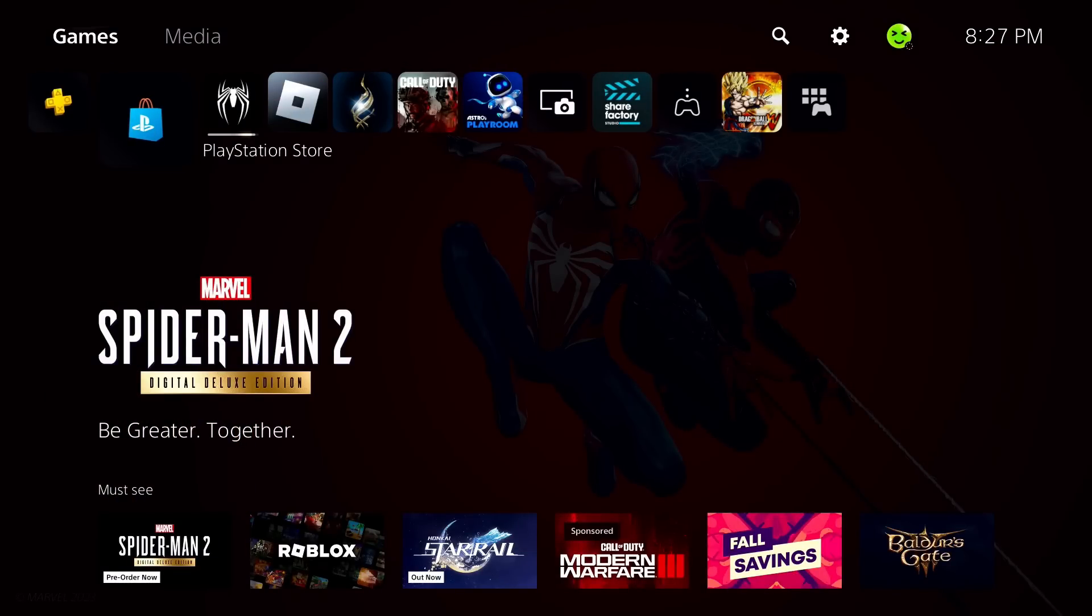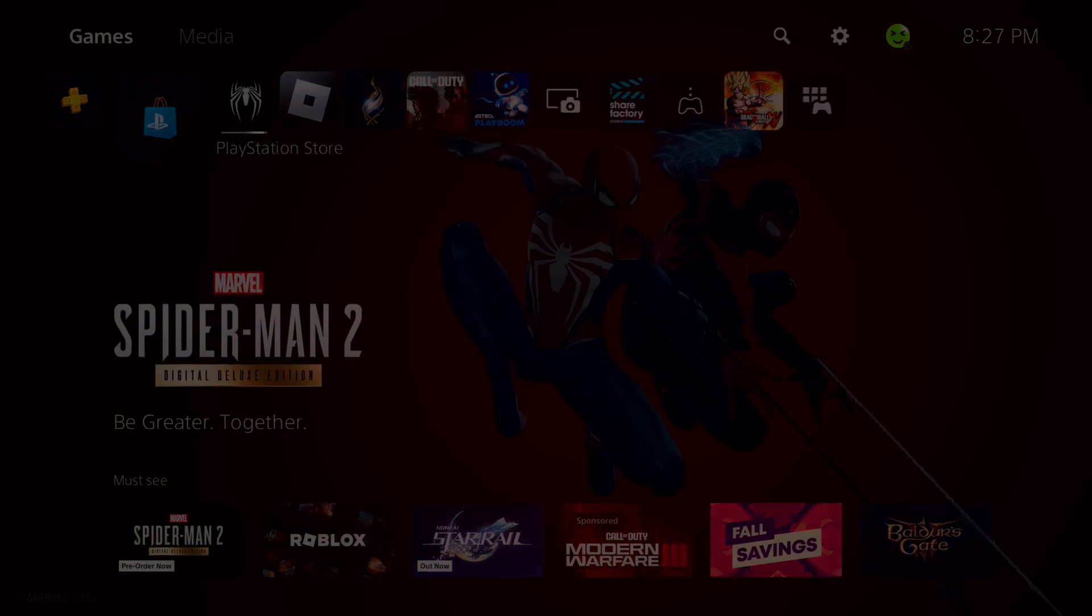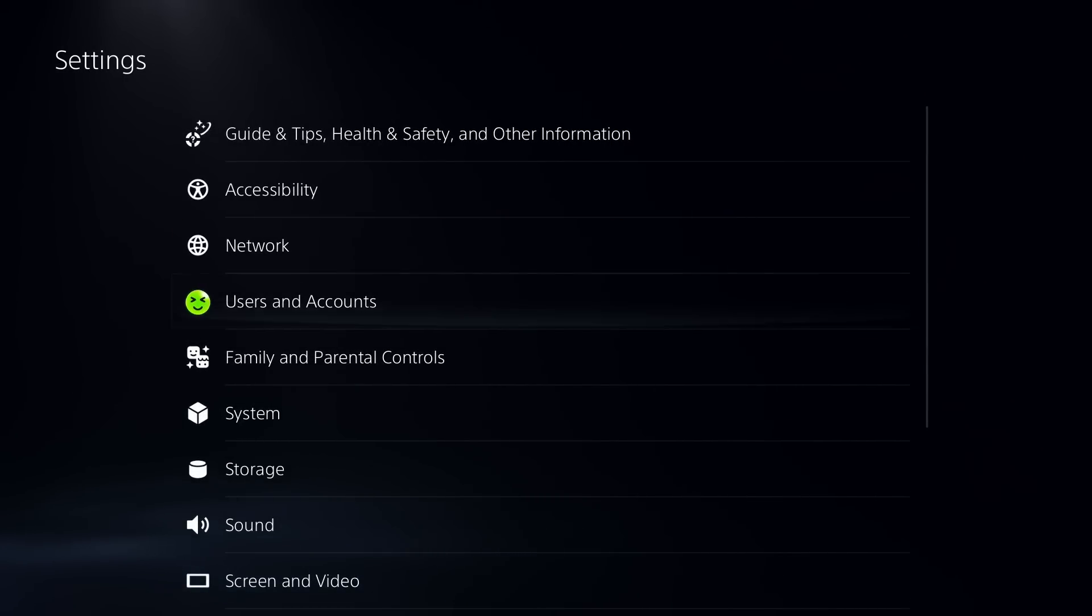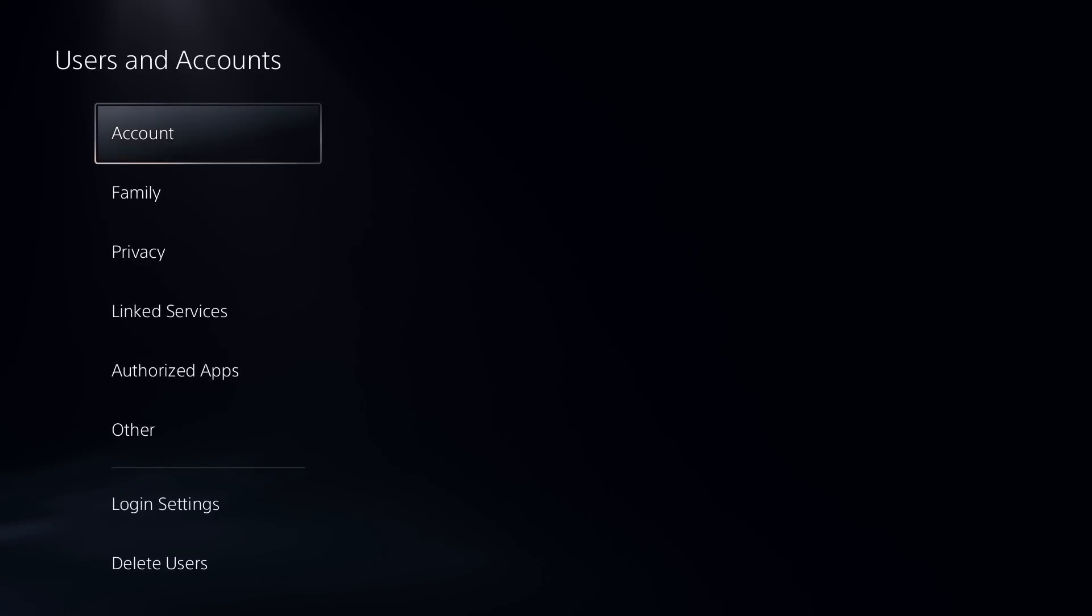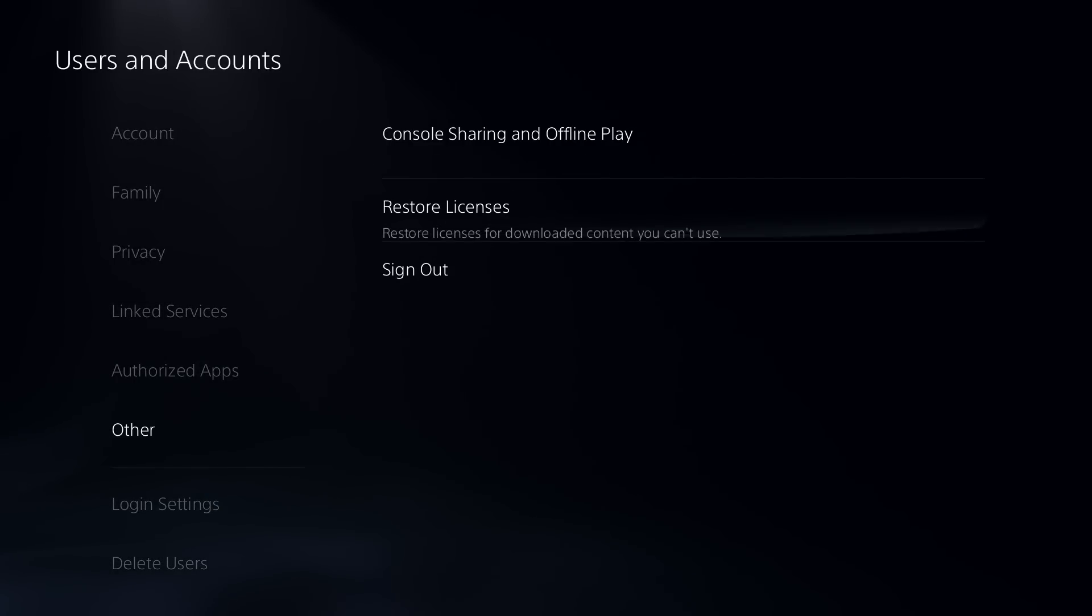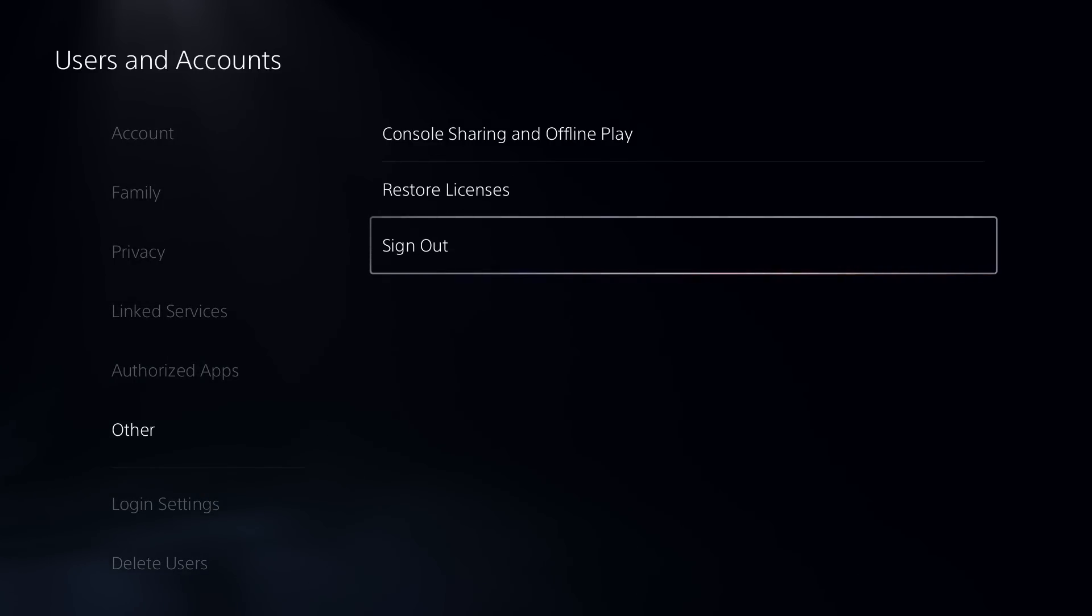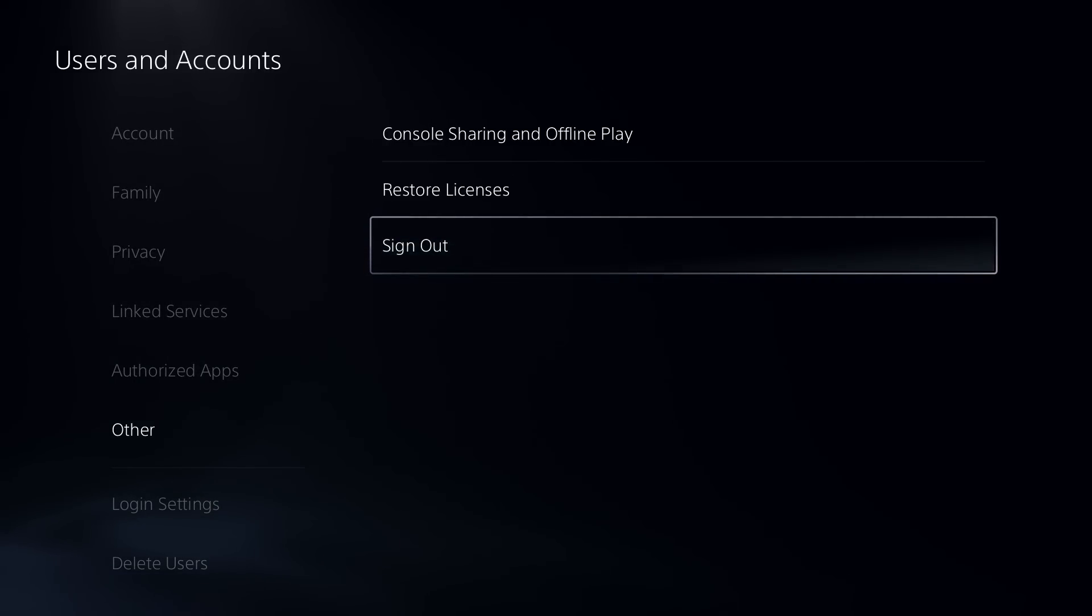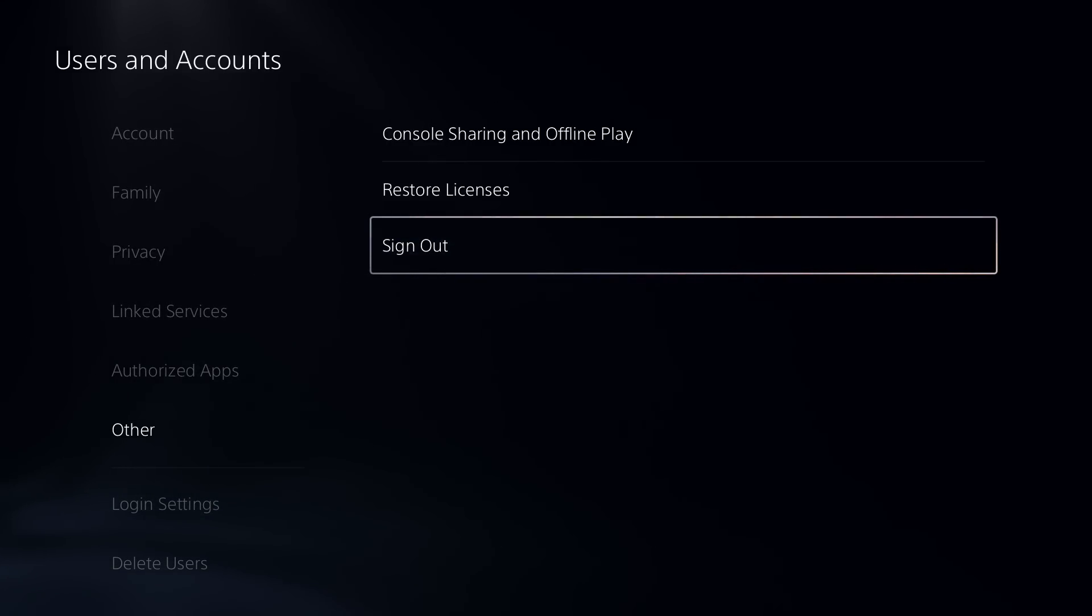If it hasn't, the next thing I want you to do is go to the settings cogwheel in the top right corner. From here we're going to select users and accounts and scroll down and go to other. Now I want you to sign out of your PlayStation Network account, sign back in and see if that fixes the issue.